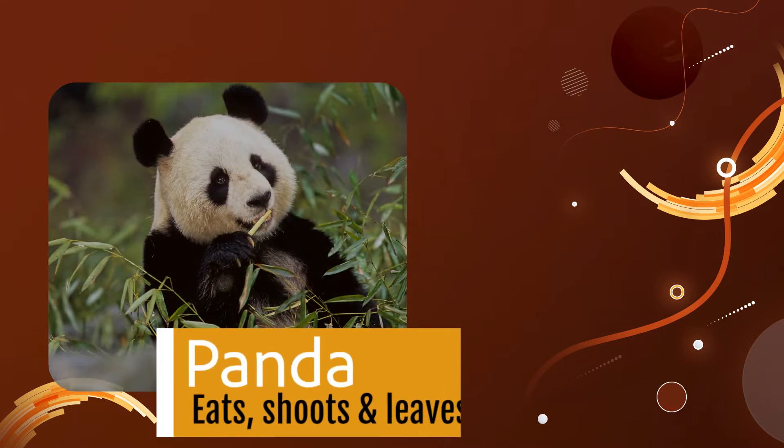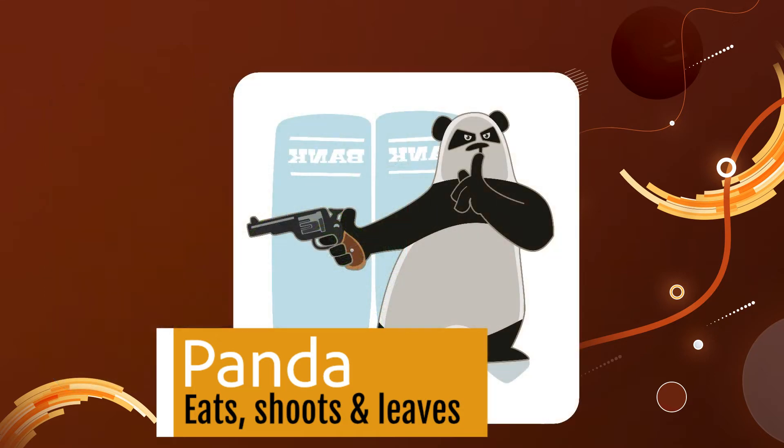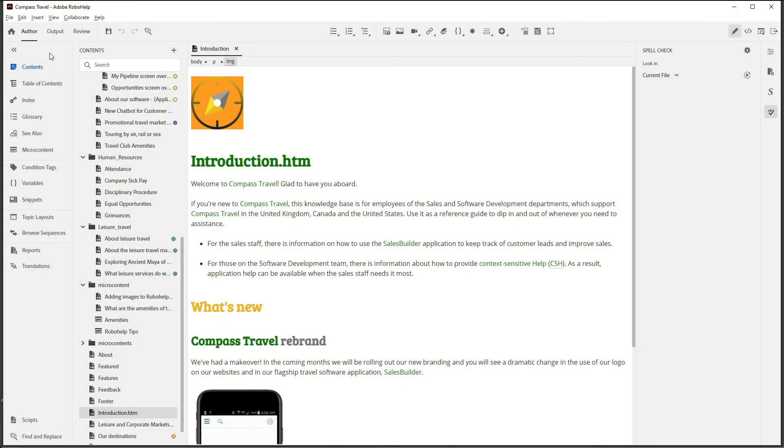Let's face it, we can all benefit from at least some proofreading of our content. RoboHelp makes it easy to connect with powerful AI grammar software like Sapling and Microsoft Spelling Checker API to keep you on track with crisp, error-free messaging in your content.